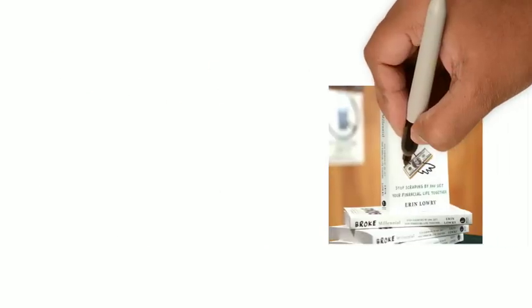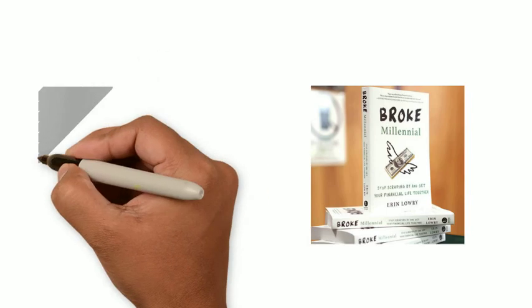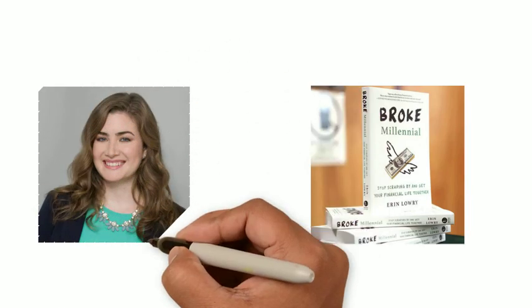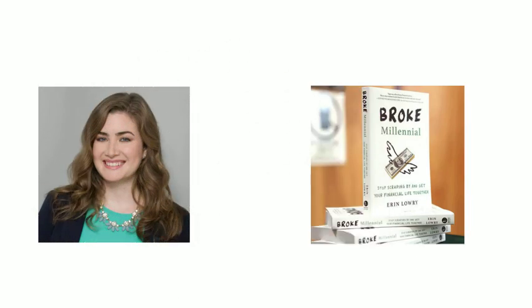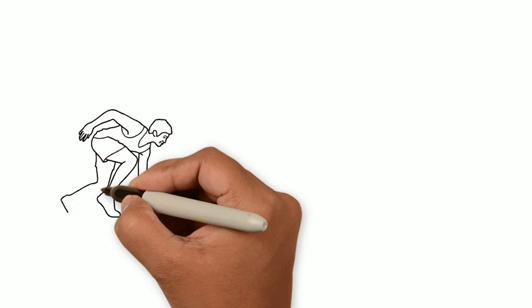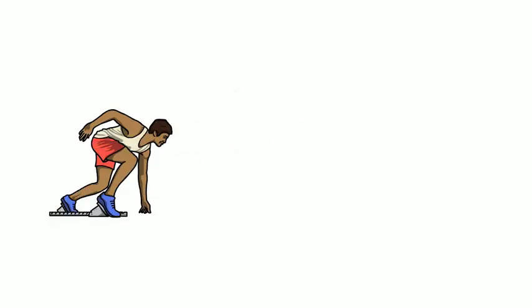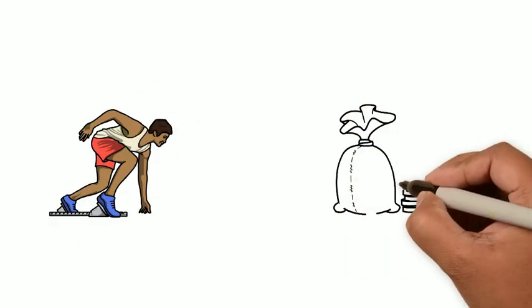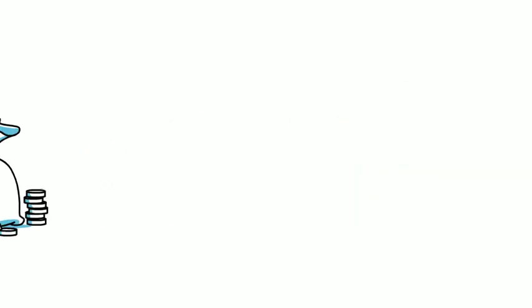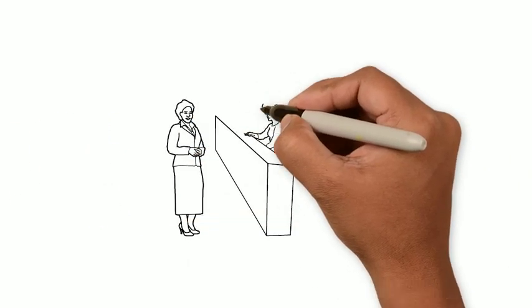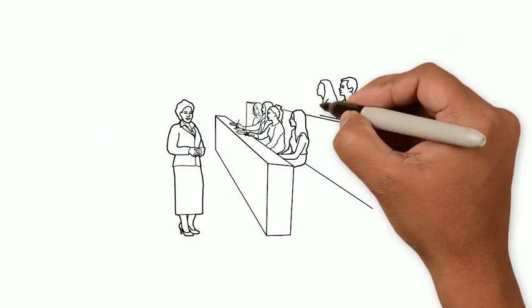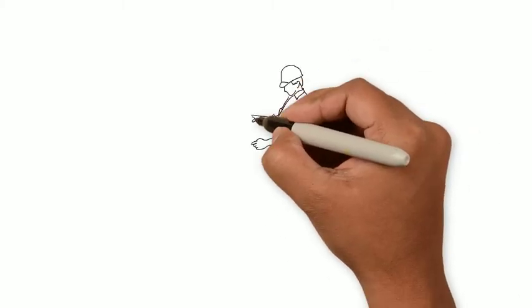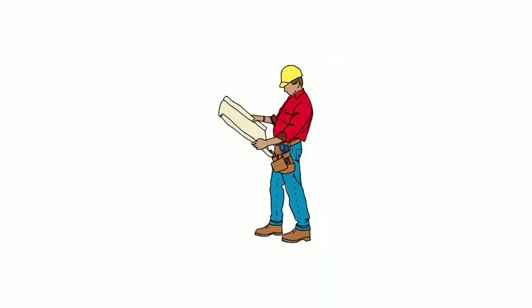The second book I want to share with you is called The Broke Millennial. This book is from a personal finances expert called Erin Lowry. If you're looking for a book to start from zero in the financial world to help you manage your money and you don't know where to start, this is probably the best one for you. It helps you to deal with student loans or other types of debt and it helps you to plan your future.